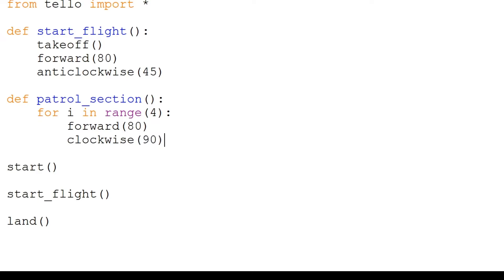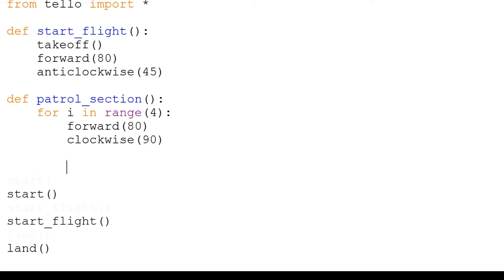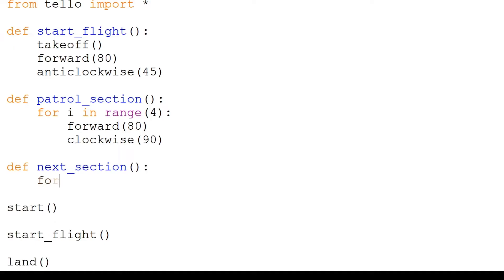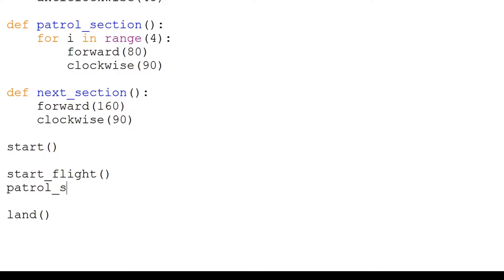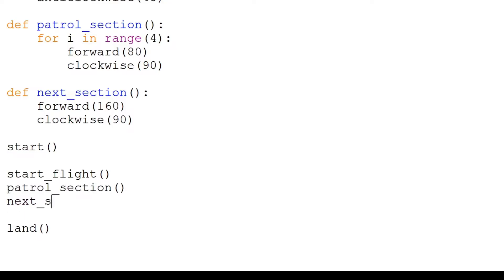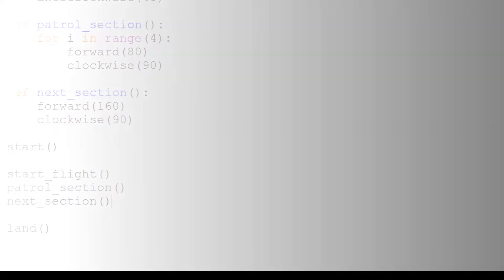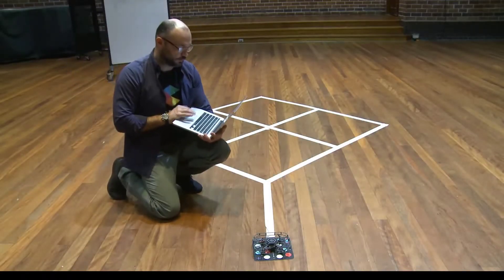Now we will write our third function: next_section. This will simply move forward double the length of a section, which is 160 centimeters, and then turn 90 degrees. Finally, after calling start_flight, we will call patrol_section and then next_section.